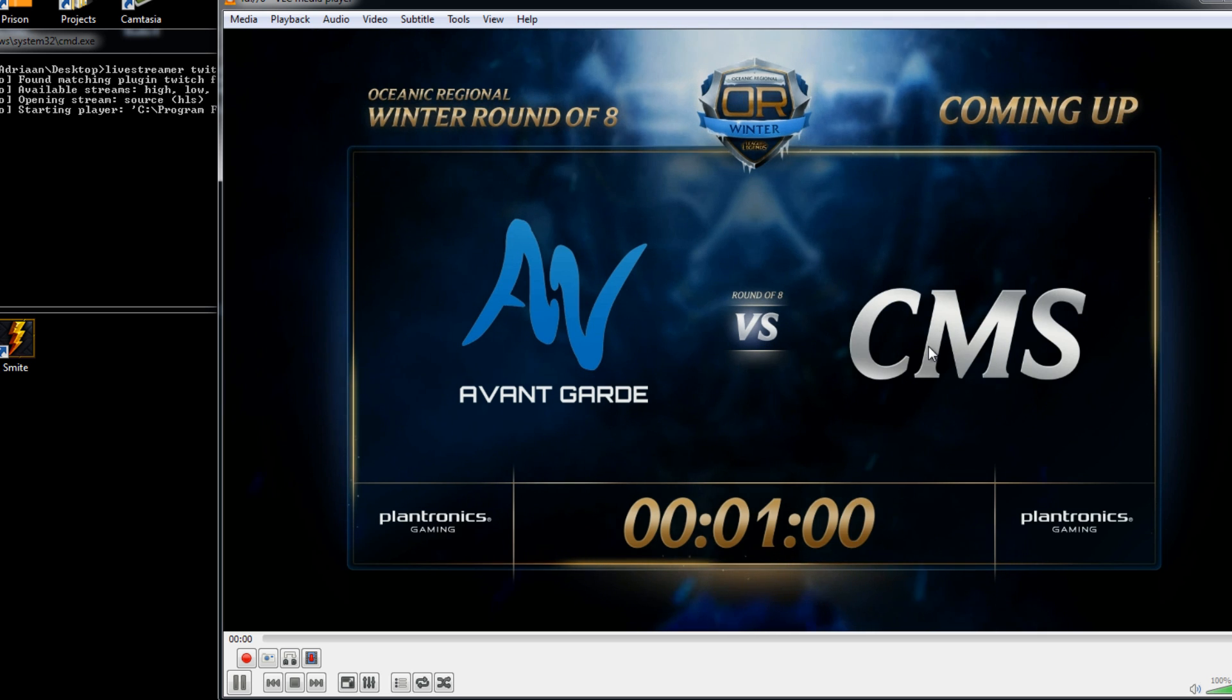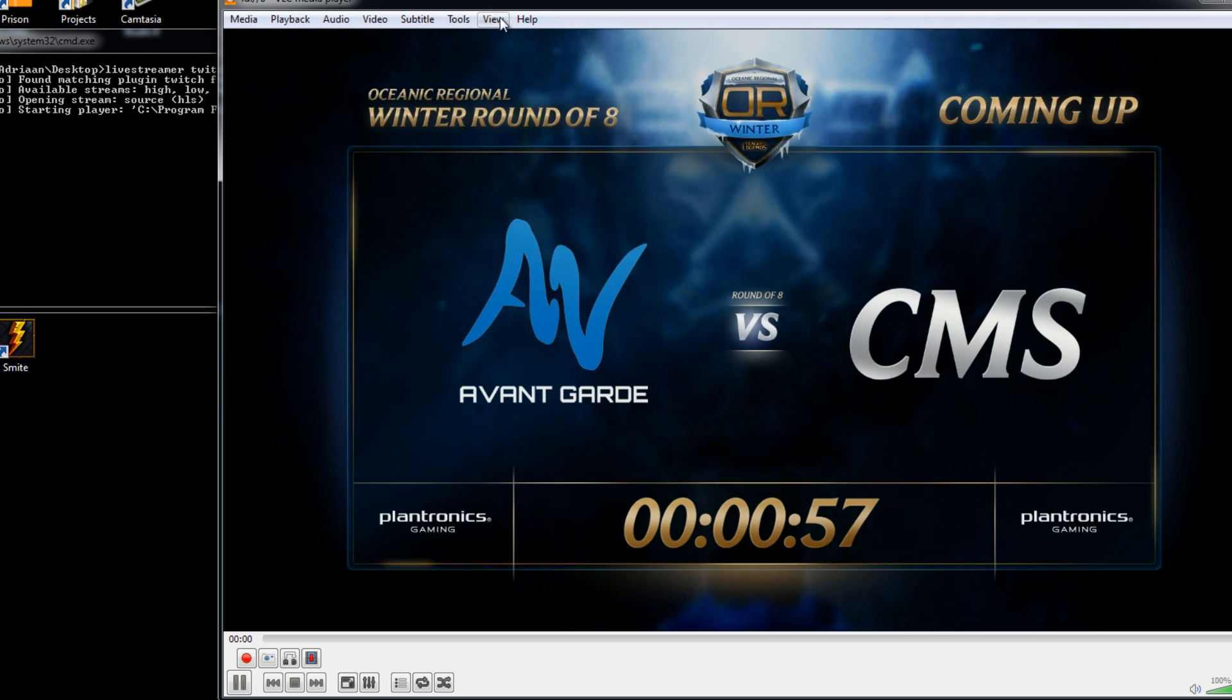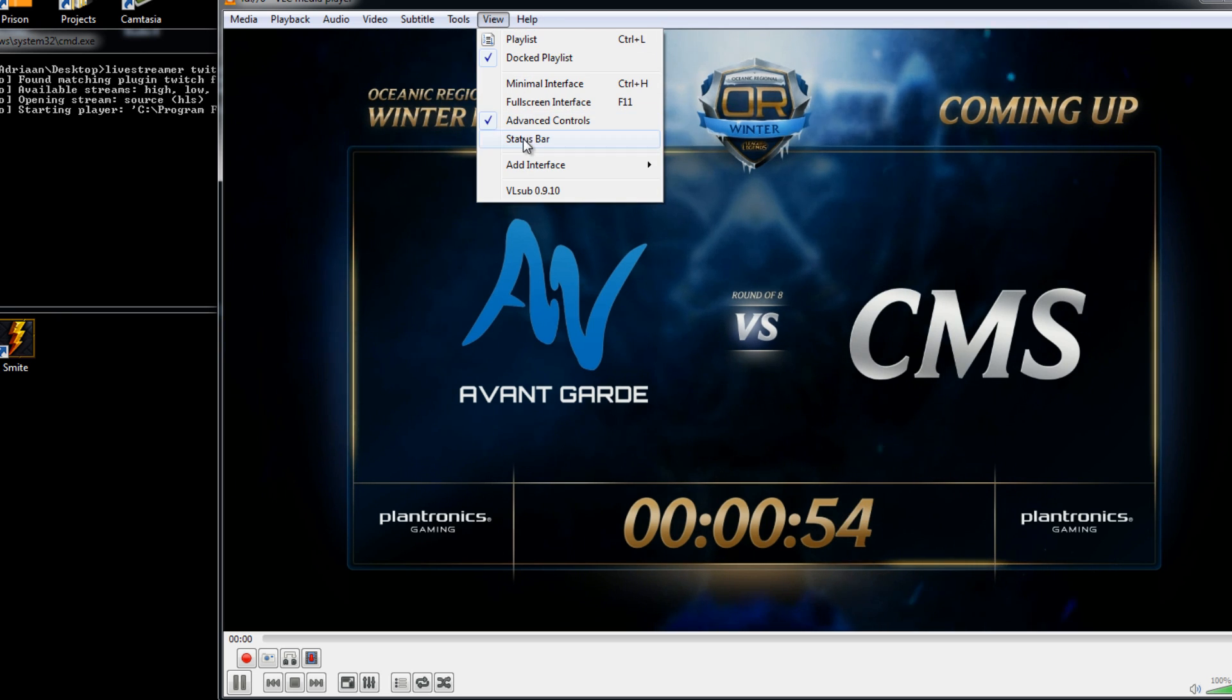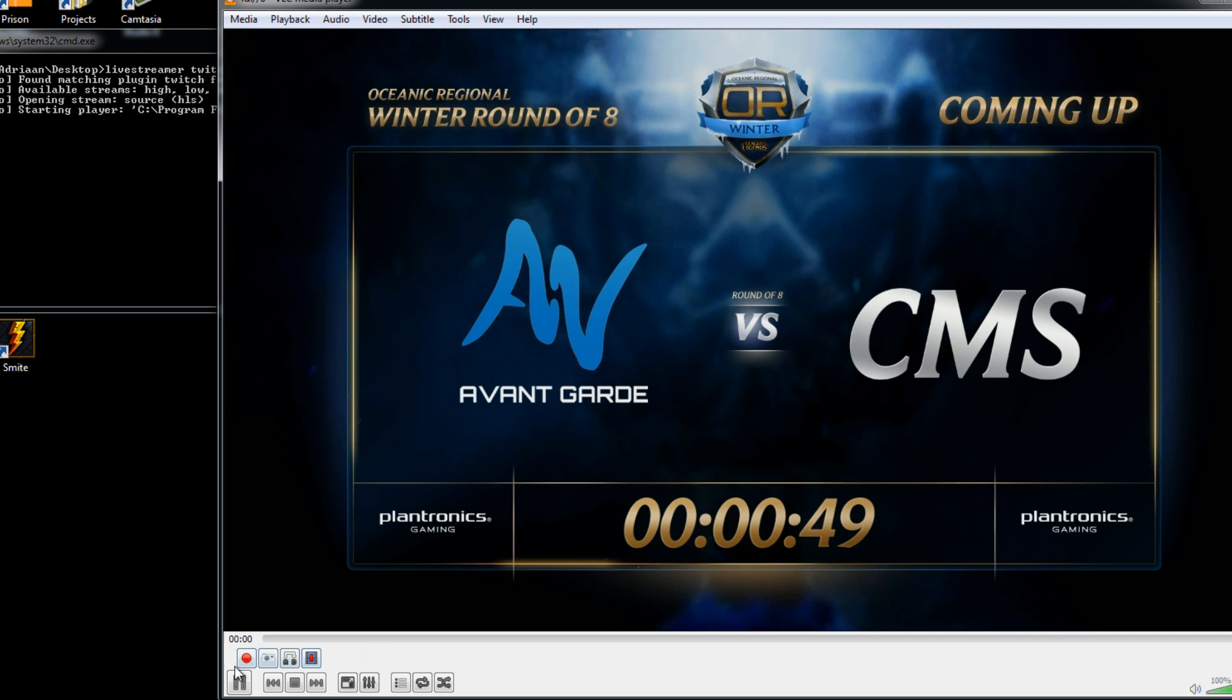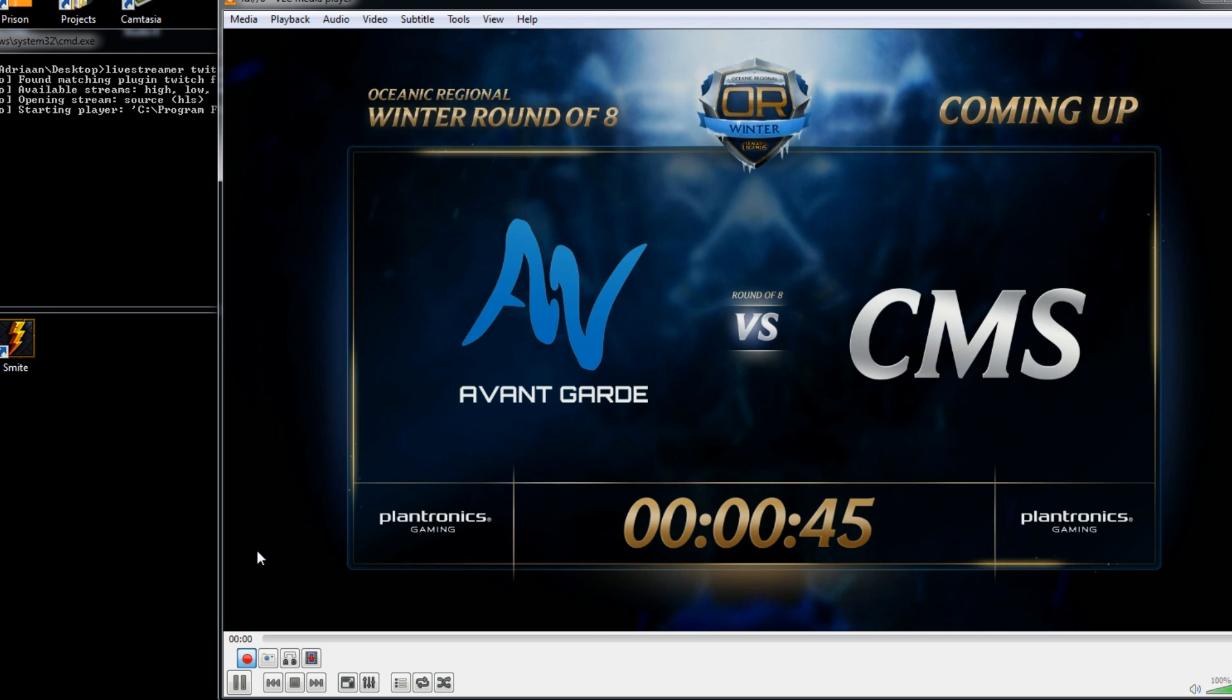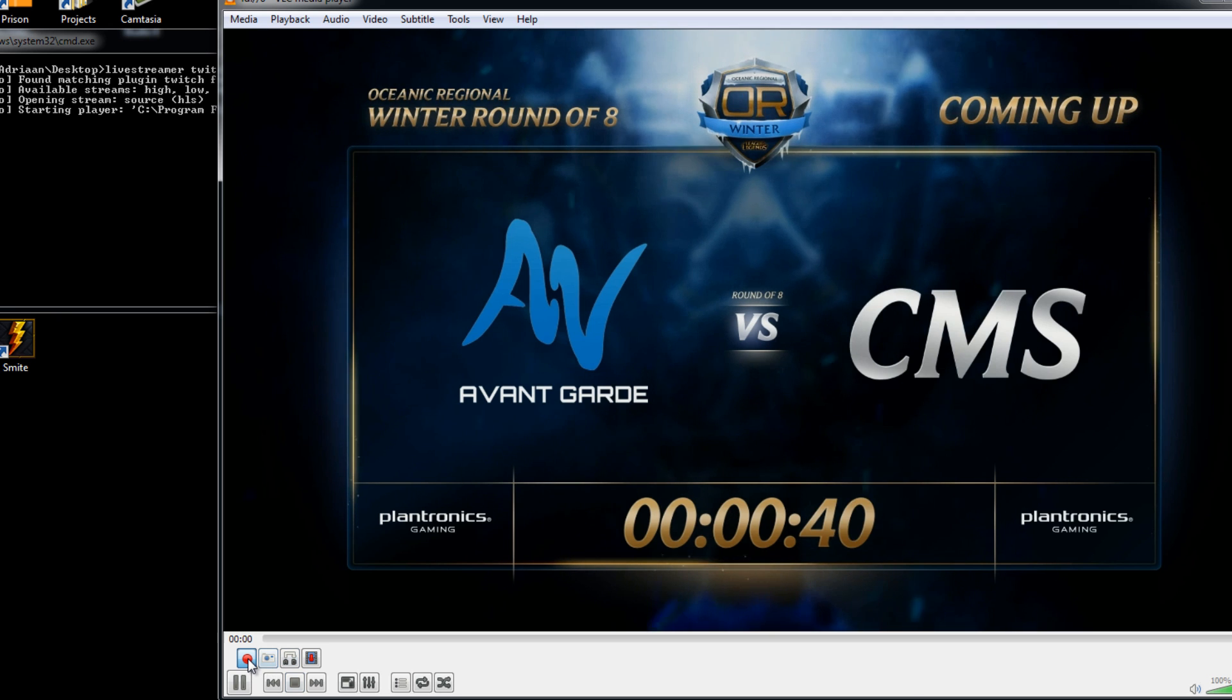And then the last thing we need to do to actually record it is go up to view right here and make sure advanced controls is enabled, we're going to get these four buttons, the button on the left allows you to record it. And just click that, nothing else, it's going to start recording.